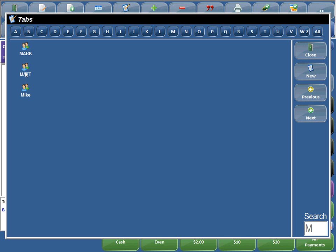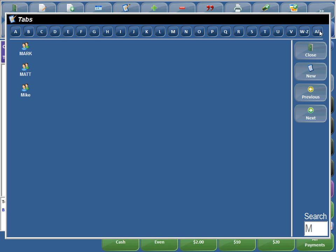And of course we can see Matt right here. And if you accidentally mistype something, you can just simply click all and it'll bring you back to all.